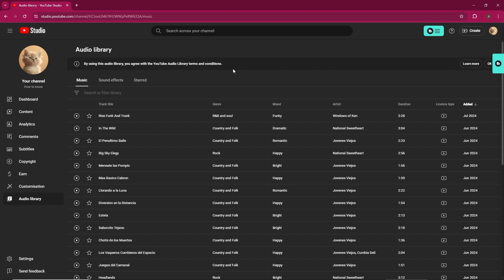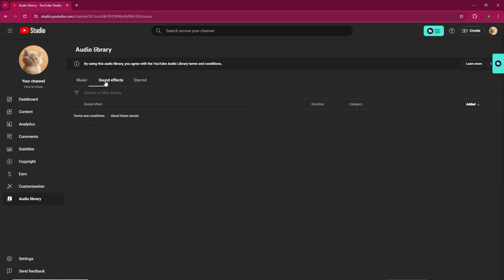You can search for specific tracks by title, genre, mood, artist name, or duration using the filter options.